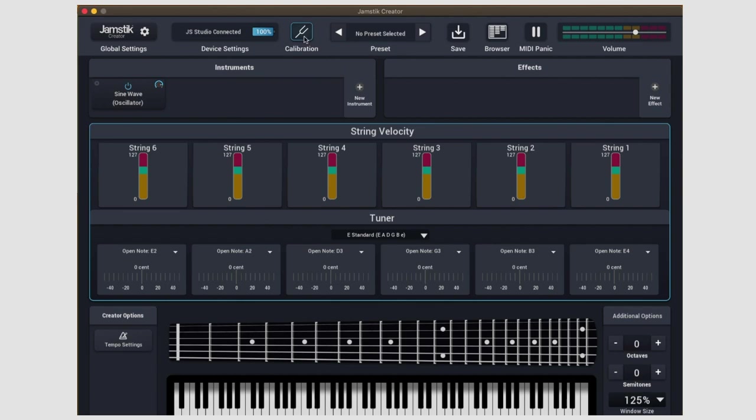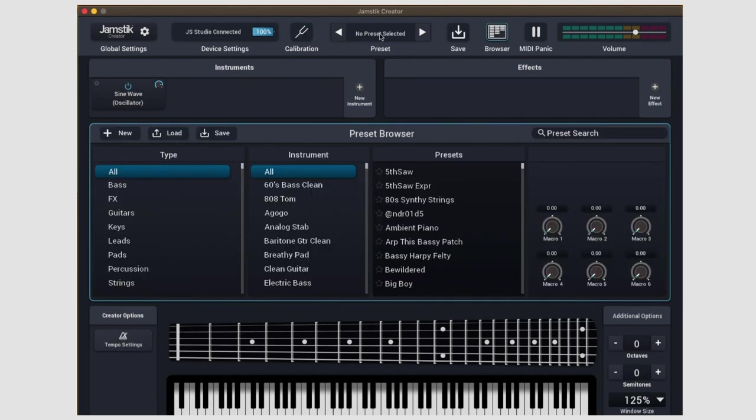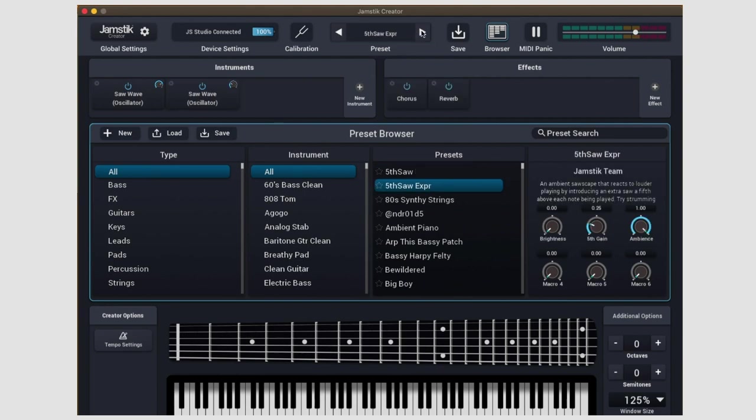Moving on to the middle of the top panel, we have a display of the currently selected preset, as well as arrow keys to quickly punch through the presets while staying on whatever window you currently have open.